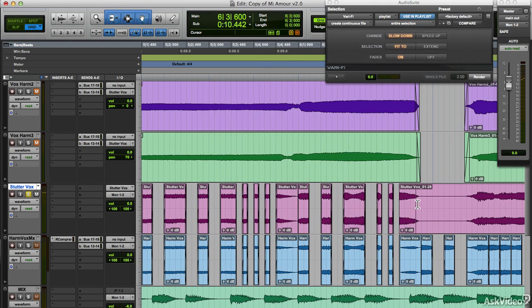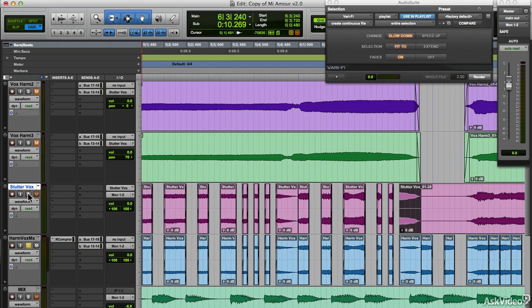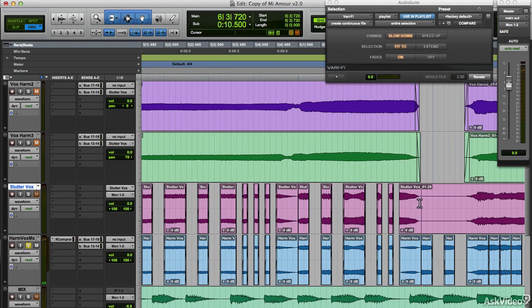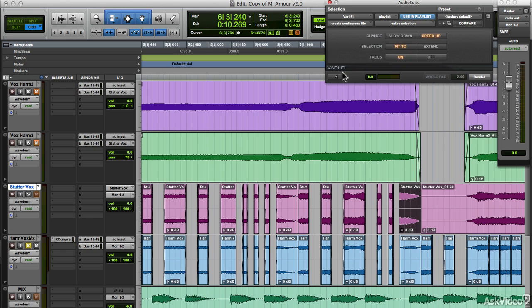This little section here, I did a speed up. Let's listen to what I did. Yes, it sounds like a speed up. I already have Vari-Fi open, so switch it to speed up. Yeah, that sounds right. Render.